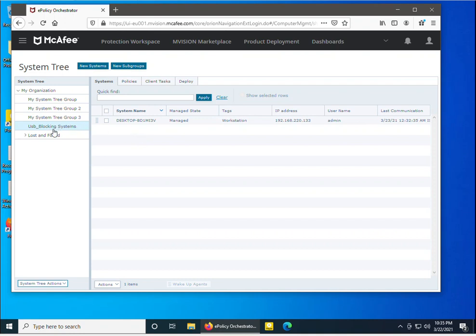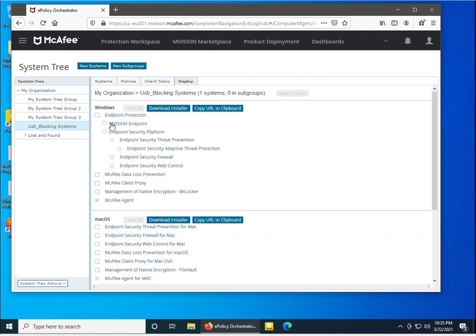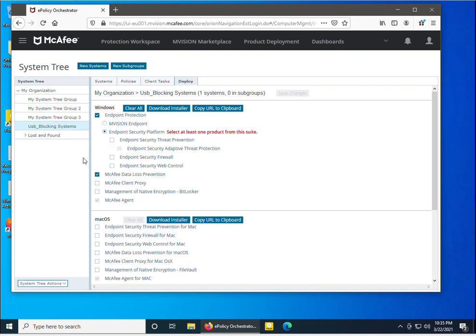In McAfee ePO cloud you can deploy a product by selecting the subgroup and clicking on the Deploy tab. In the deploy tab I am selecting the product I want to deploy. Three products have already been deployed on this machine, so I will not select those and will select only the DLP product.